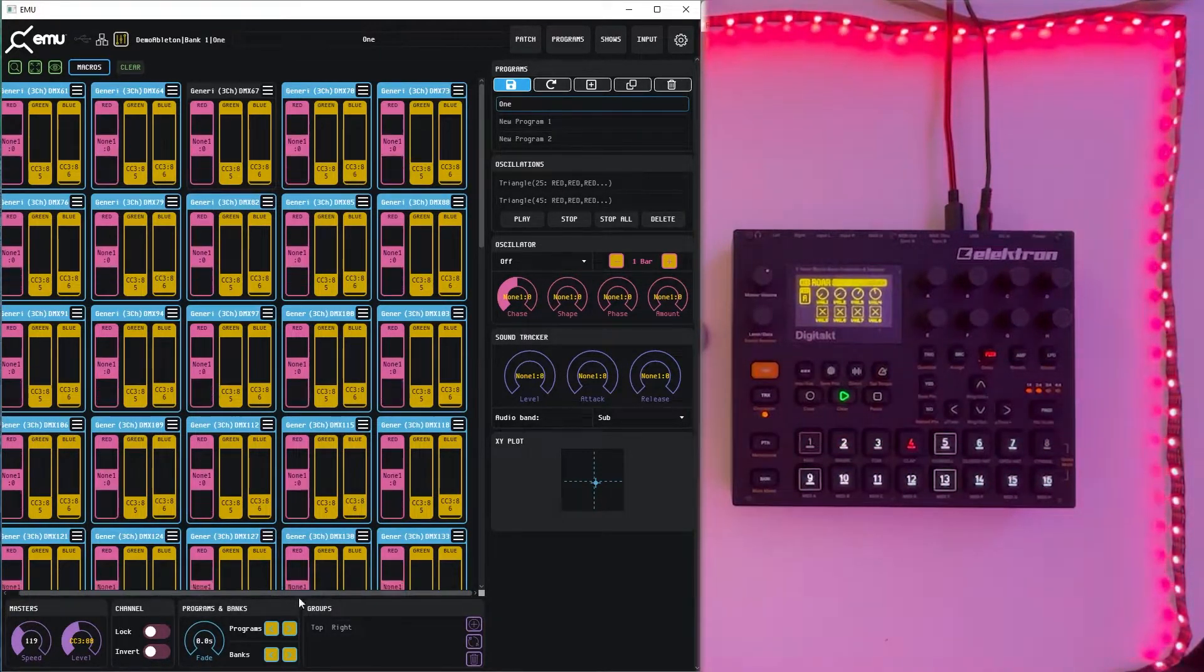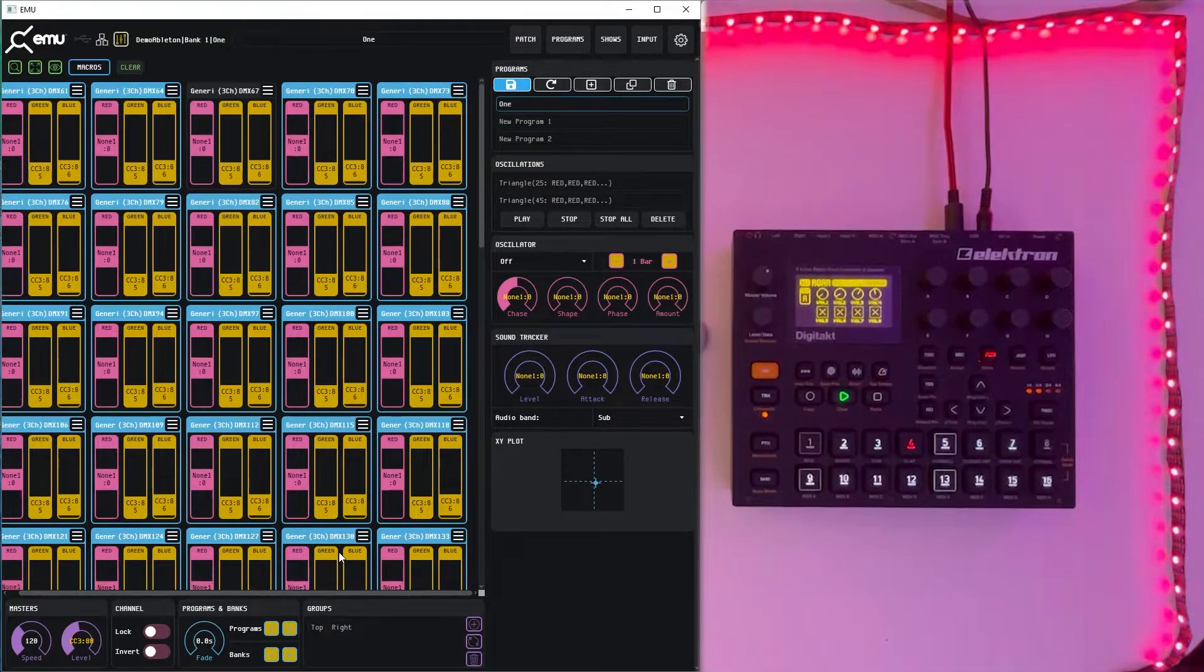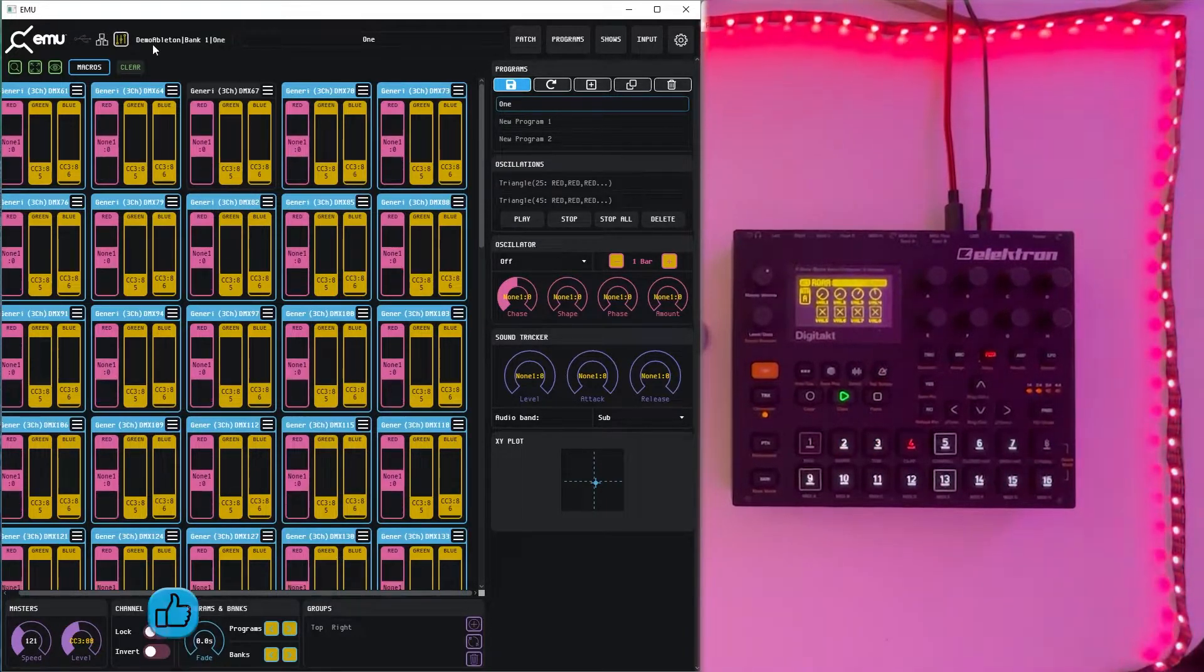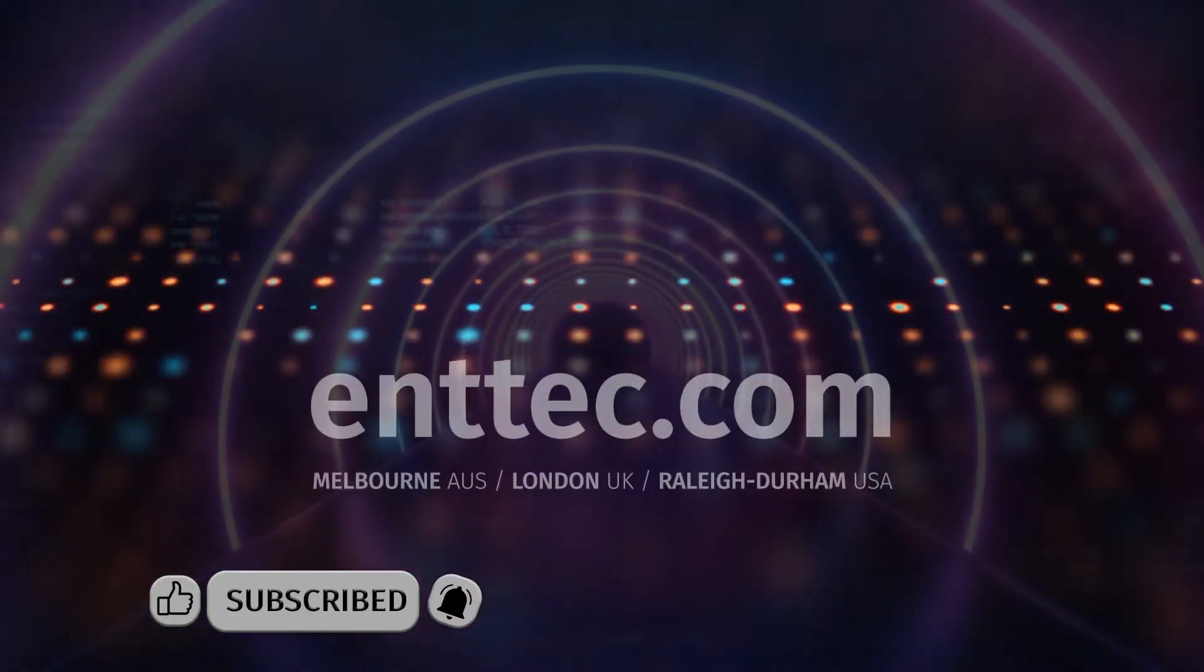I hope you enjoyed this video and if you want to see more ENTEC tips or just videos about any of our products please like and subscribe to our channel.